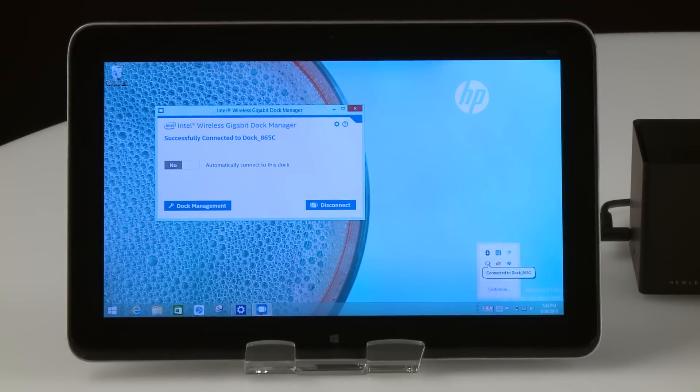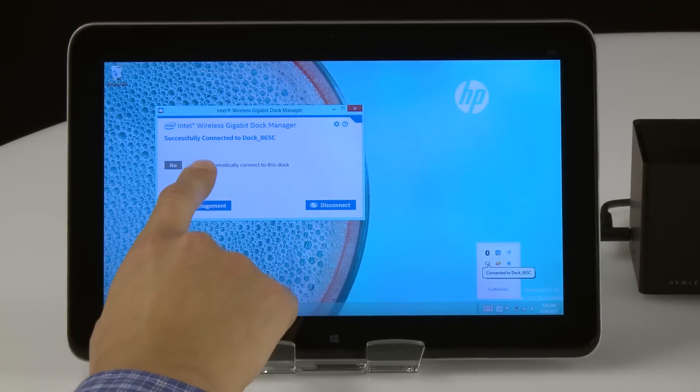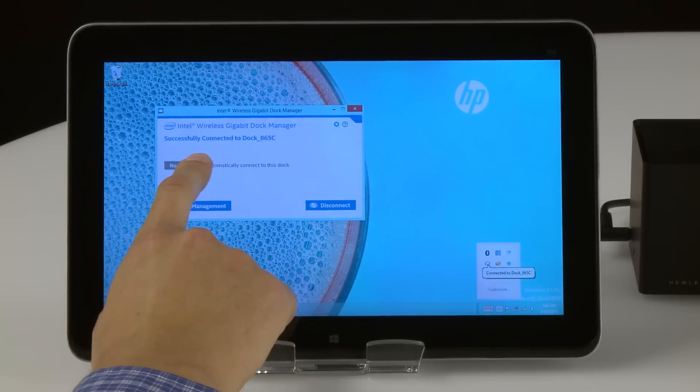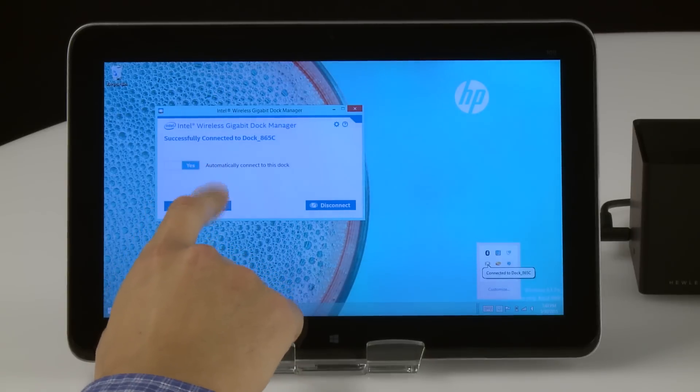To allow your tablet to automatically connect to the wireless dock when it is in range, toggle the button to the Yes position.